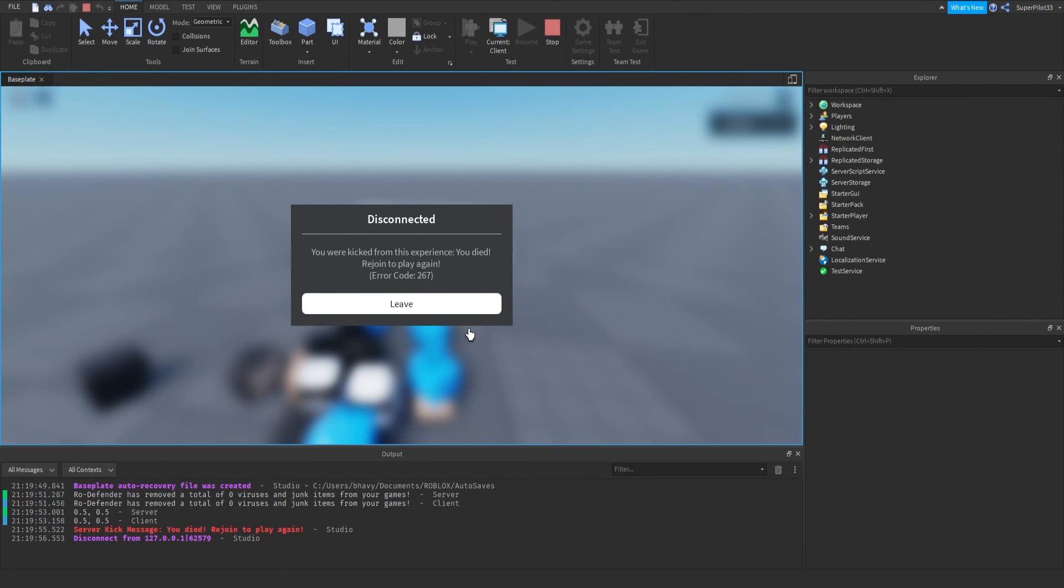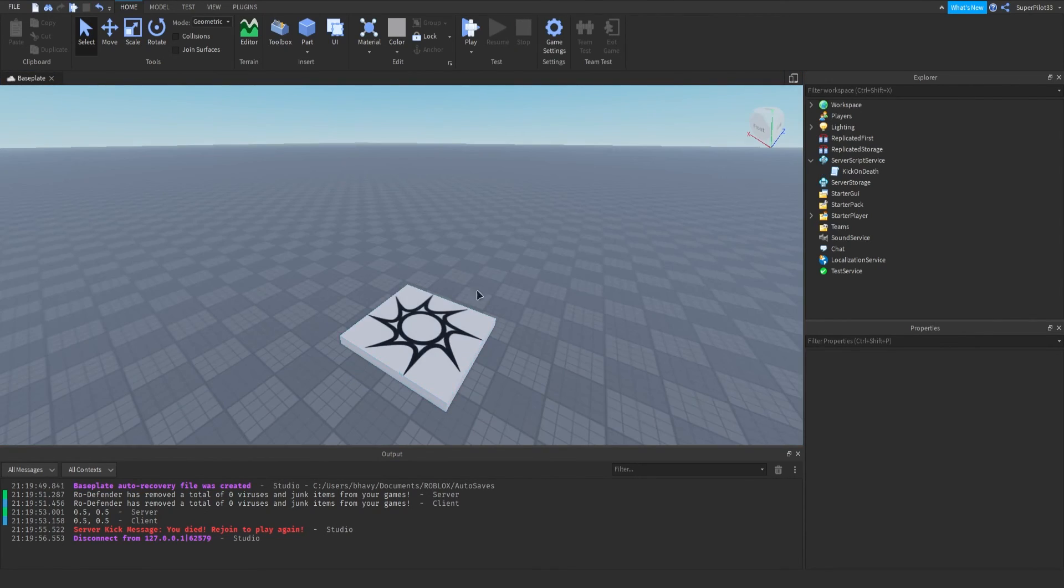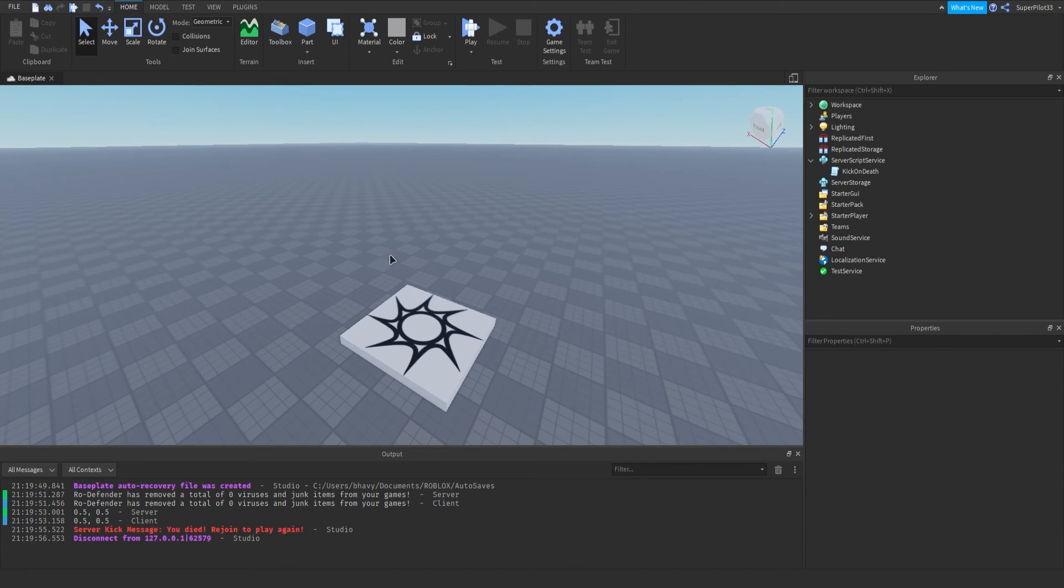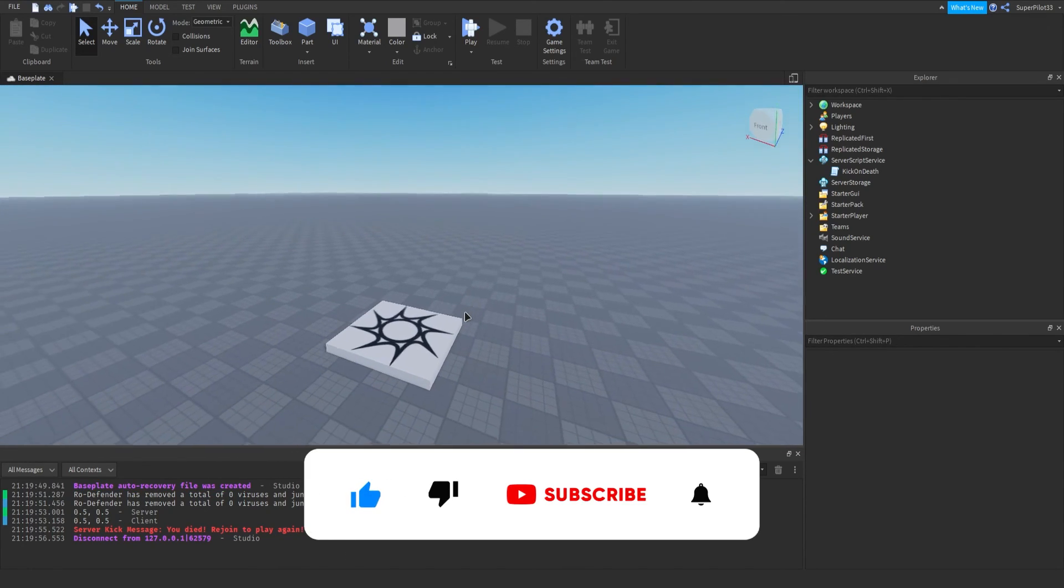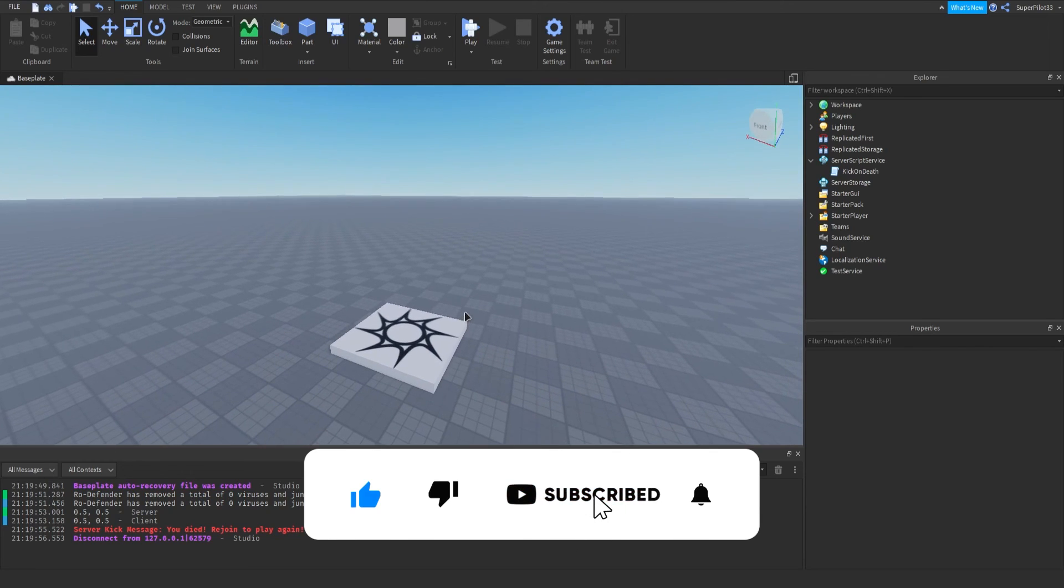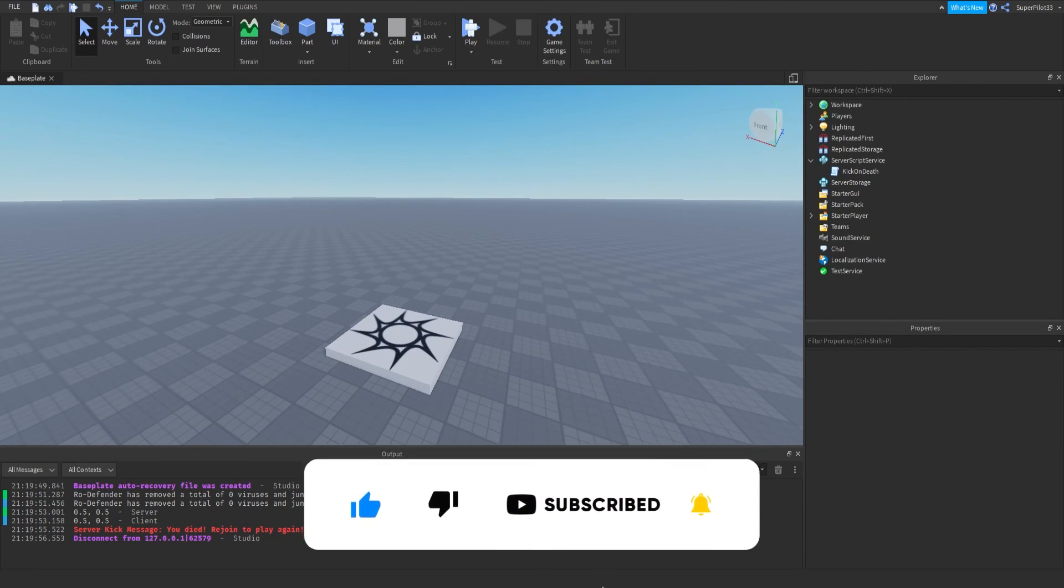That is how a player gets kicked, and when they click leave, they will go back to the website. But right now, we're in studio, so we're back to studio. So, other than that, be sure to leave a like and subscribe if this helped you. It's Rodev, I'll see you guys in the next one. Peace.